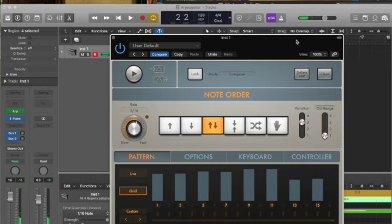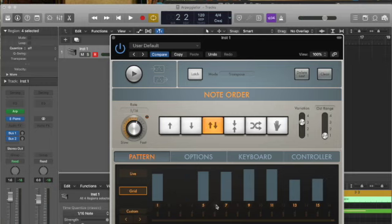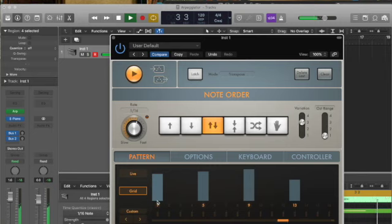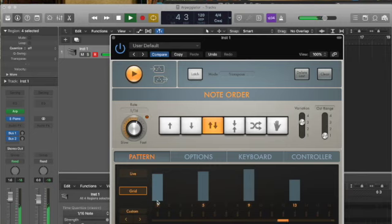If a step is turned off, the grid position is silent and perceived as a rest. I'll just shut some of these off and let's hear what happens. You can hear this is the one of every chord that we created.